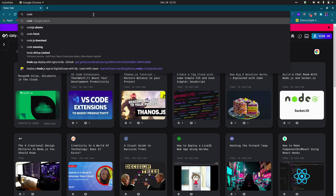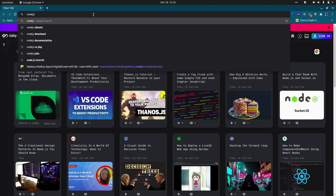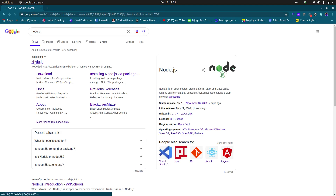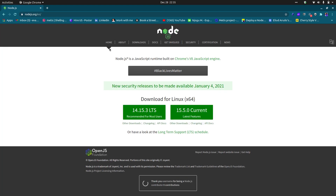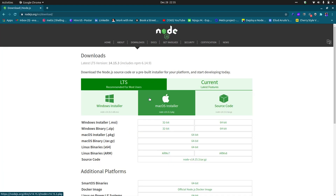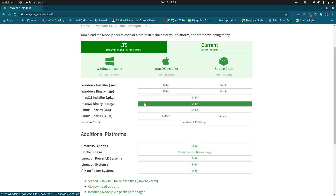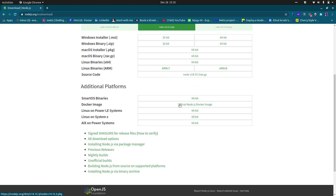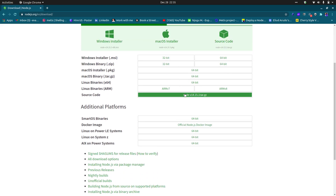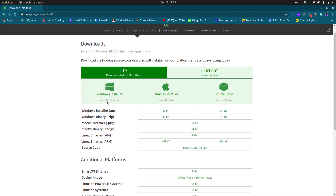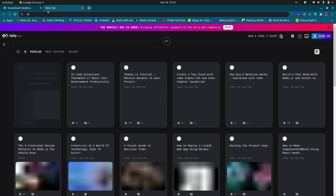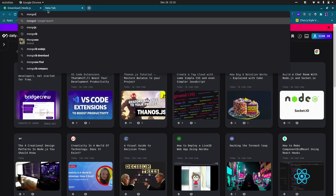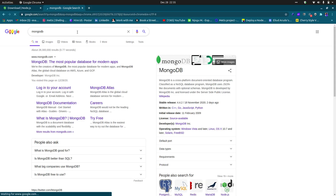If you want to download Node.js, just come to the Node.js website and on the downloads menu you can download Node.js. There's a Windows installer, and for Ubuntu you can also download the source code. After downloading Node.js, please also download MongoDB — this is the database I'm currently using. I'm a MEAN stack developer.